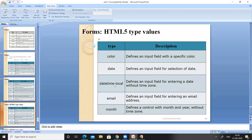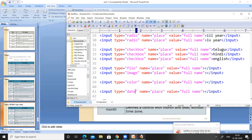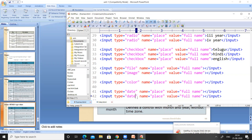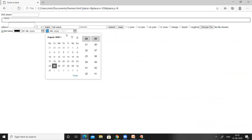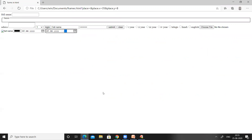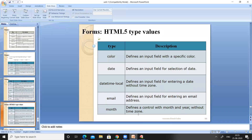Next is type='datetime-local', which defines an input field for entering a date and time without a time zone. Let me paste and use 'datetime-local'. Save and refresh — there is an input field where the user can select both a date and a time, without any time zone.